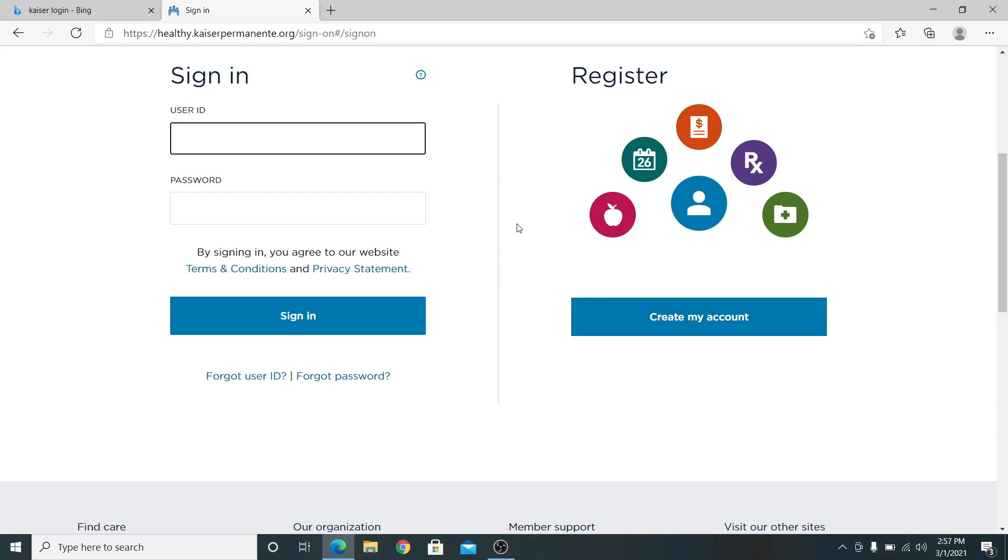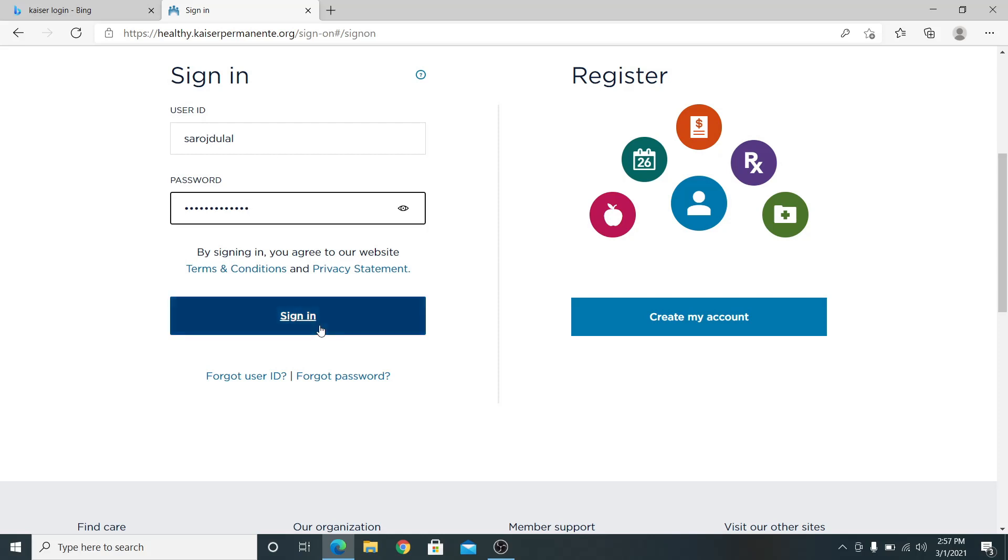In order to sign in just enter your user ID then enter your password. Now if you click on the sign in button you will be able to access your Kaiser account.